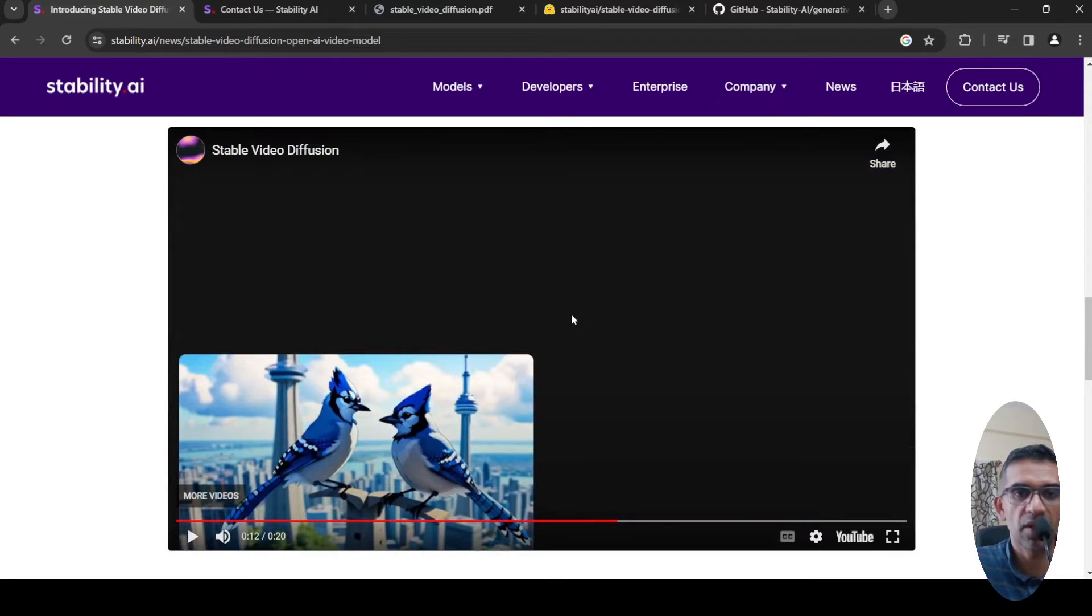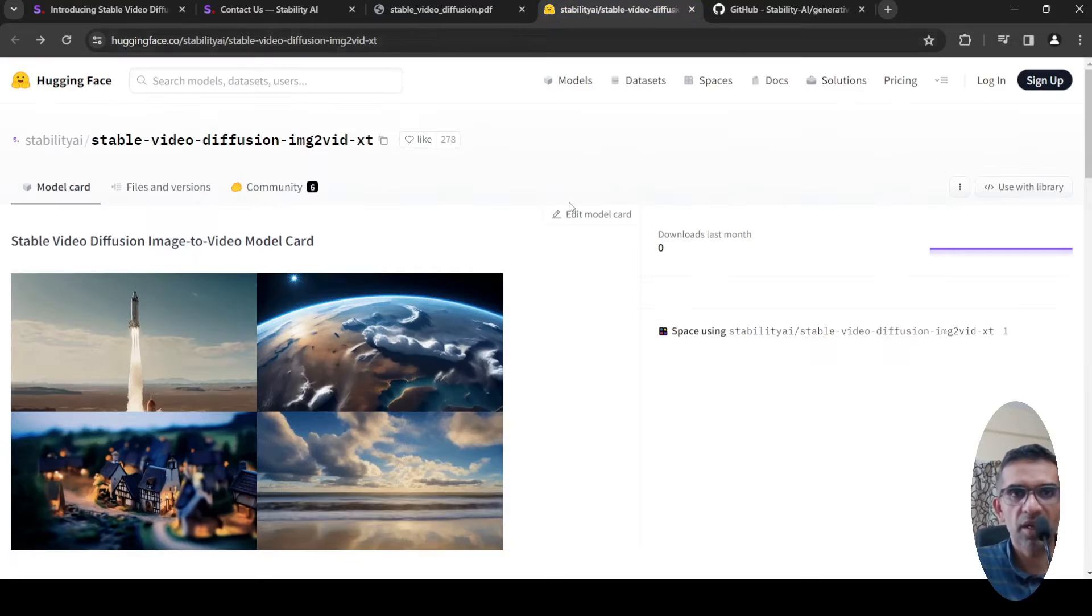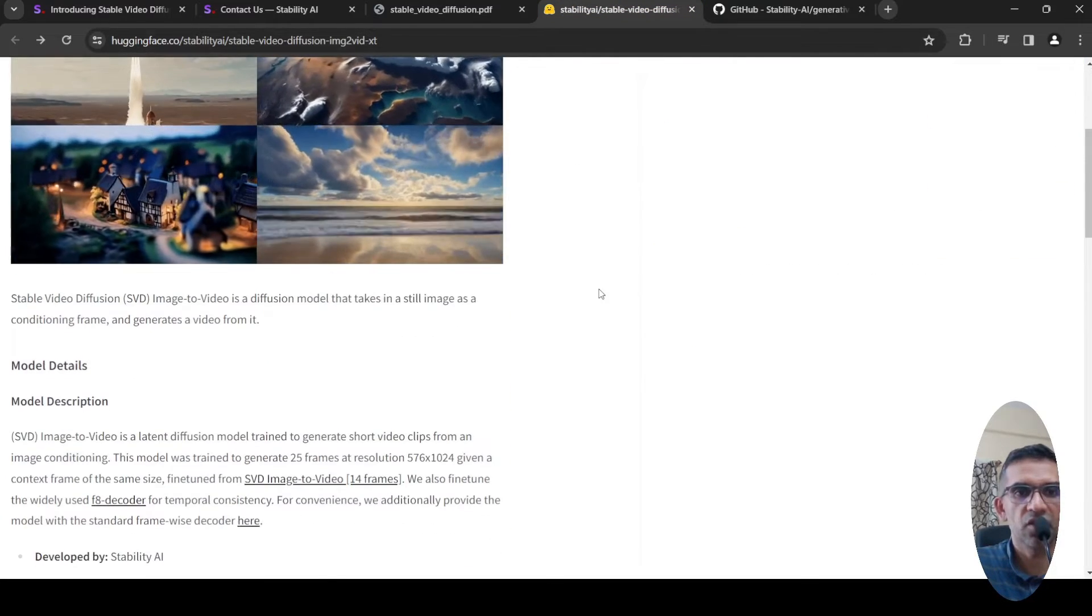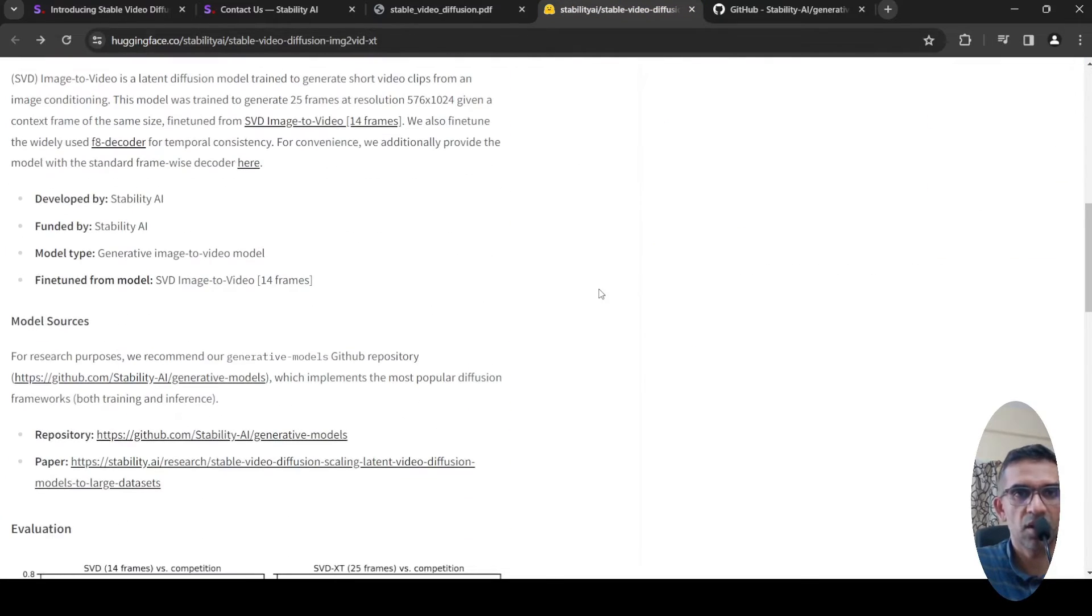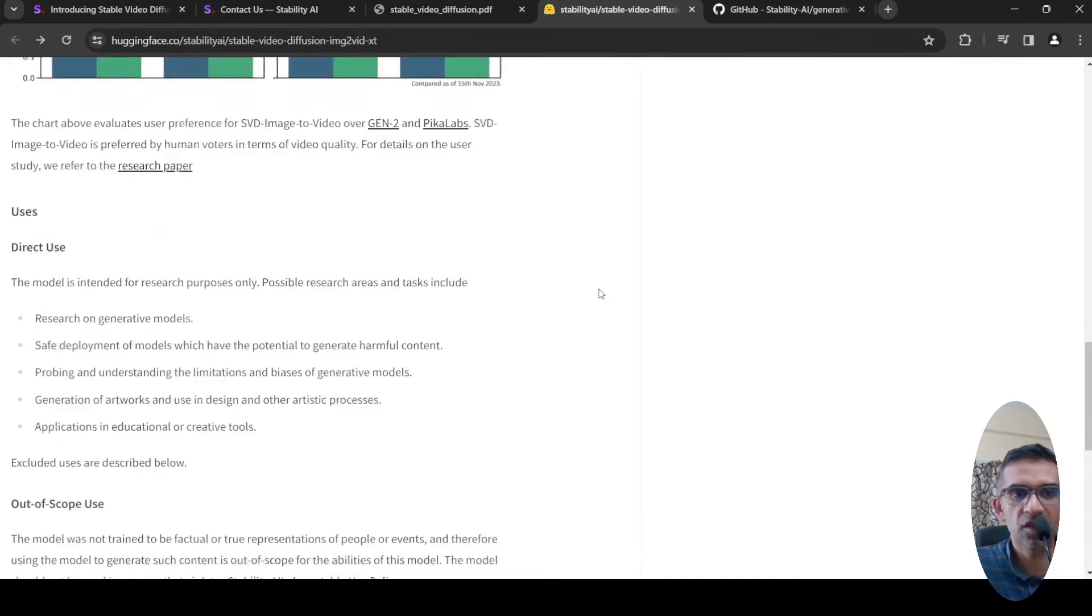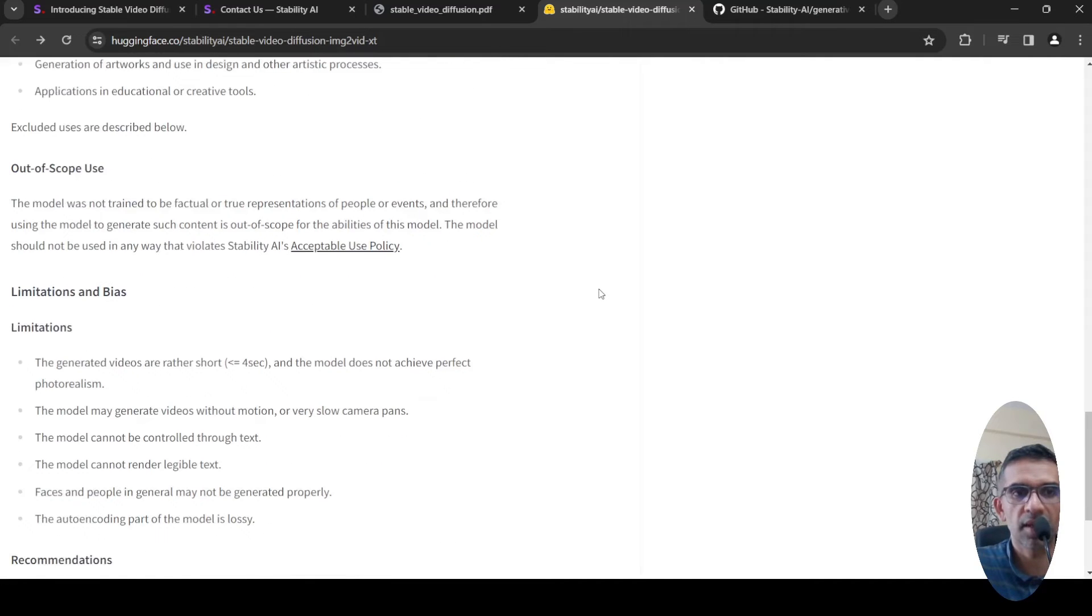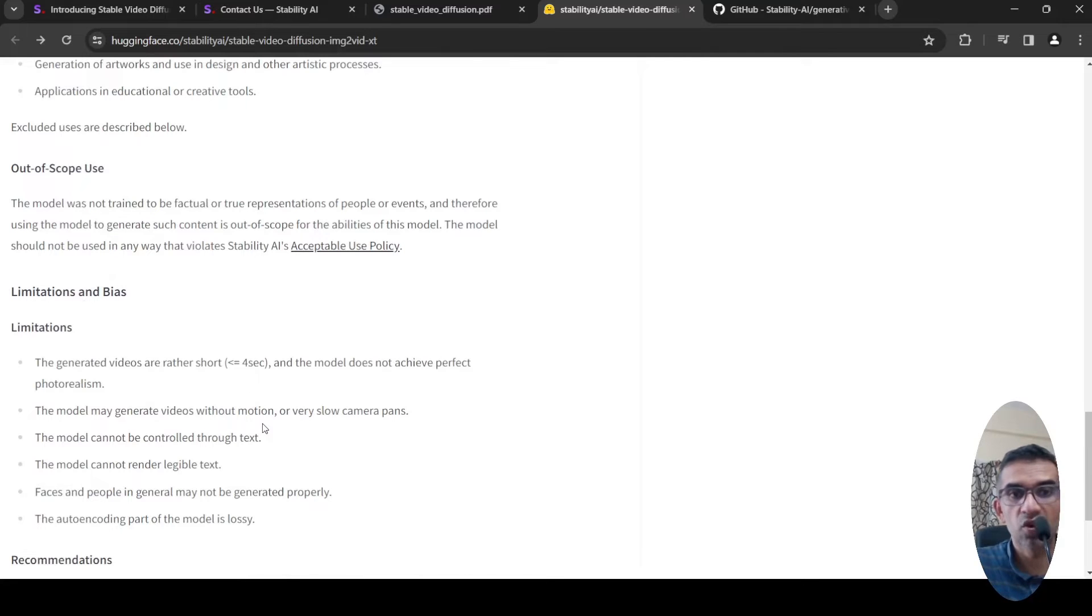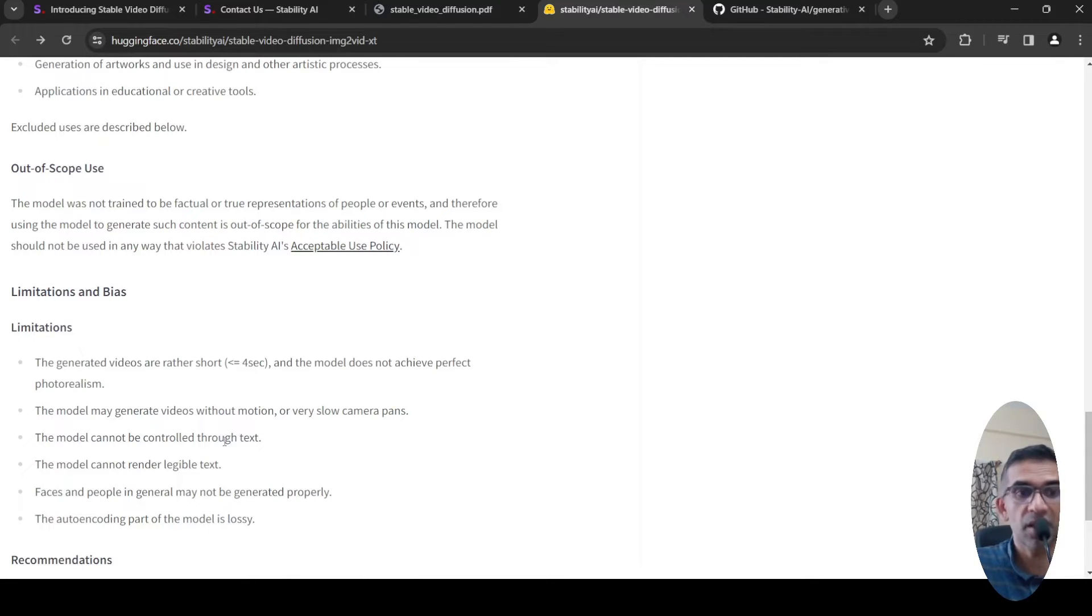If you look at their Hugging Face page where they have their model released, they have the limitations put over here. It can generate only short videos which are less than four seconds. The model may generate videos without motion or very slow camera pans. The model cannot be controlled through text. The model cannot render legible text.